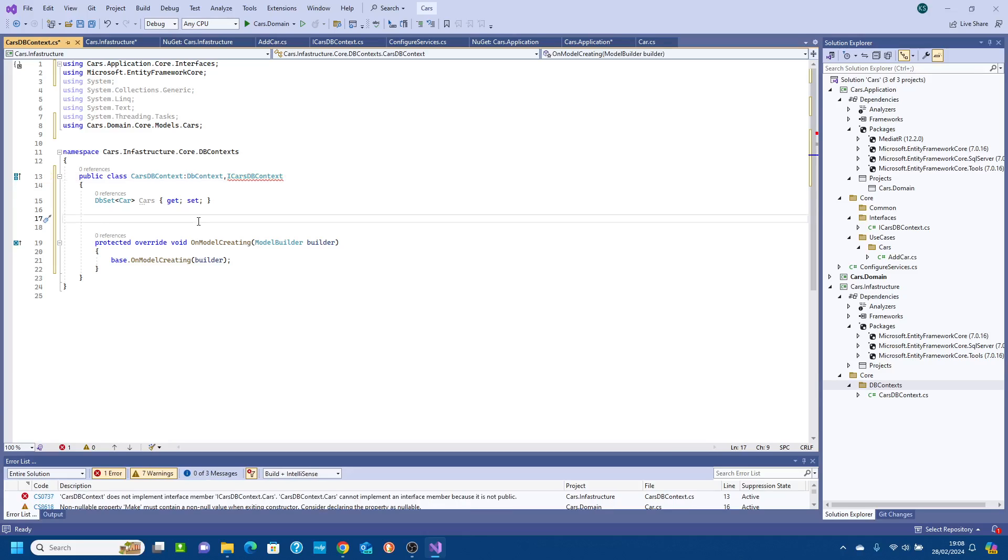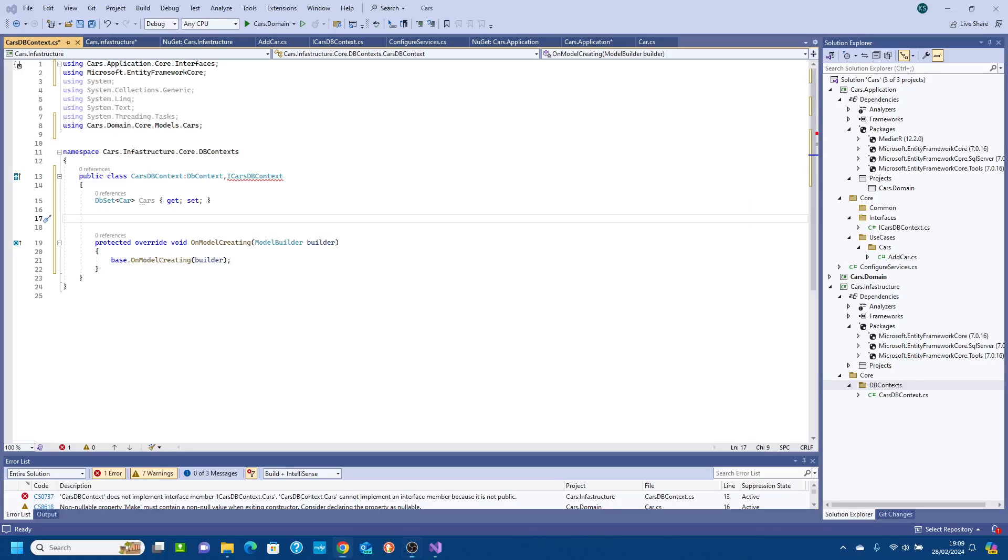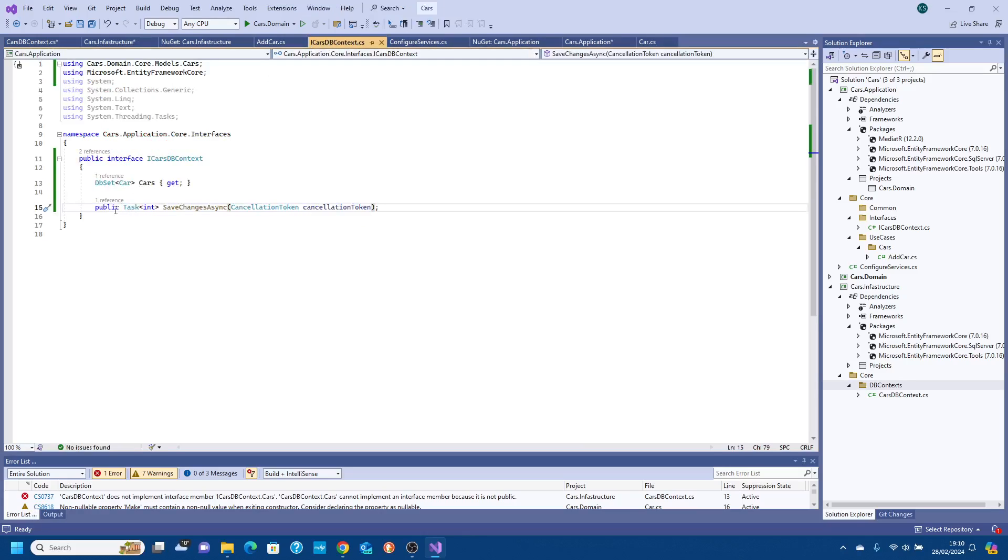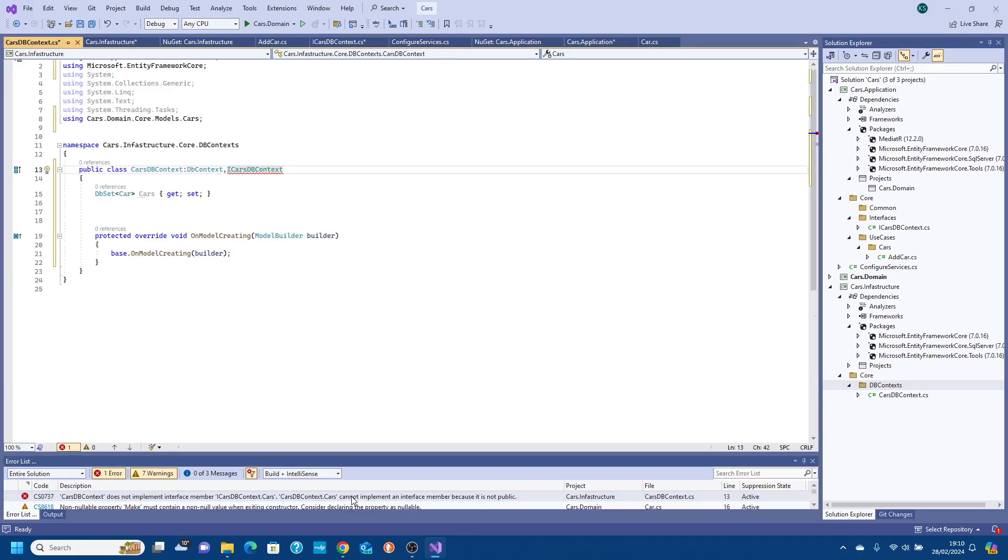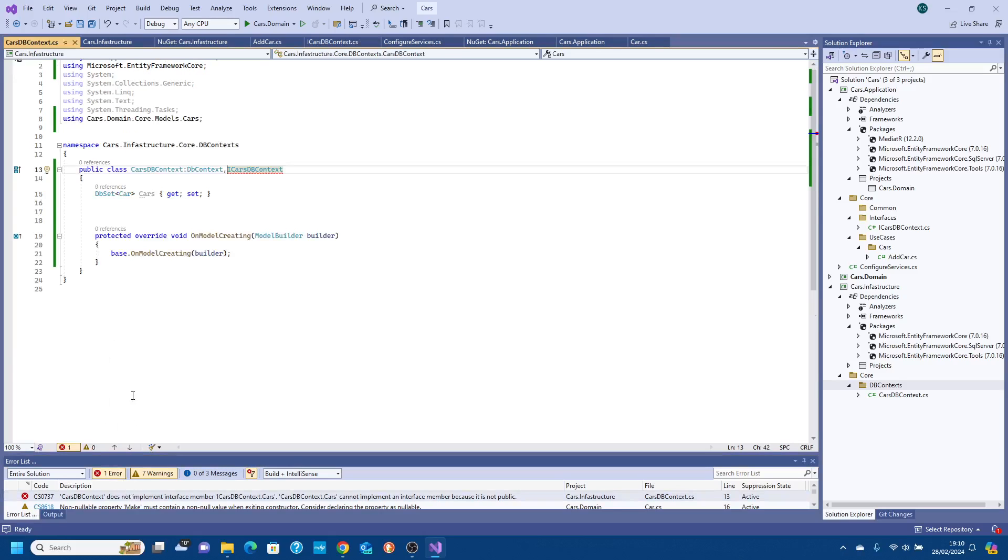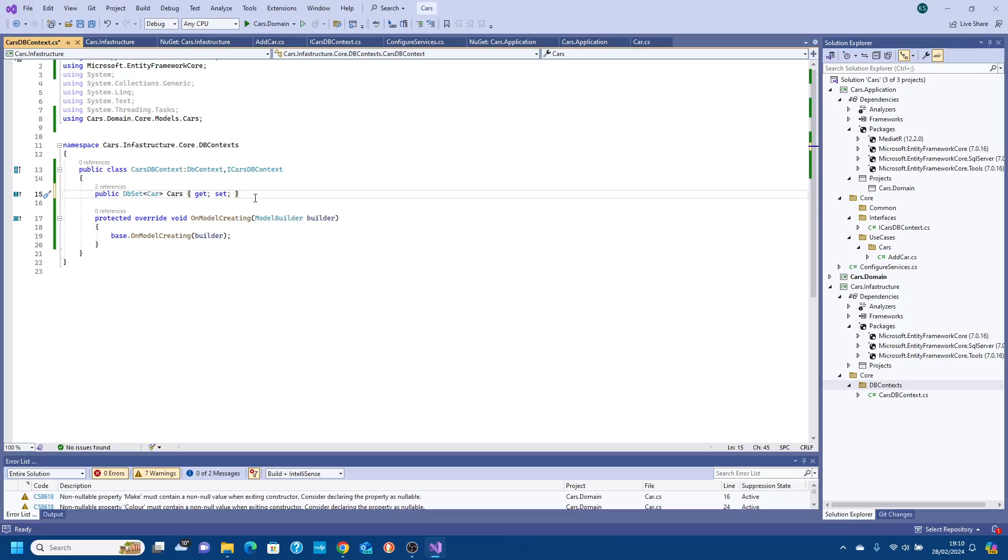It's not liking our SaveChangesAsync so it's going to pass that in there, it doesn't implement that. So let's have a look. We're going to pass that application DBContext and here we don't implement the async method. It complains because it's not public so in our interface we need to set this as public, I do apologize. OK so that is our DBContext done.